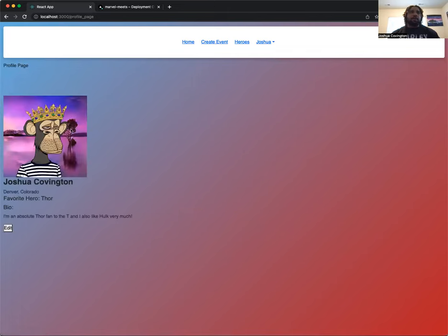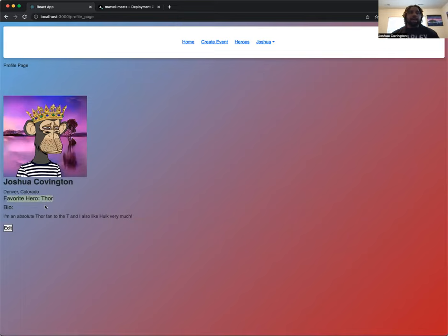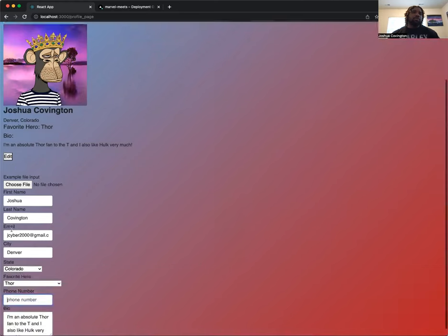So we'll go to the profile page. Here we have our profile picture, first and last name, city, state, your favorite hero, and a small bio. If I want to edit this information, I can do so.